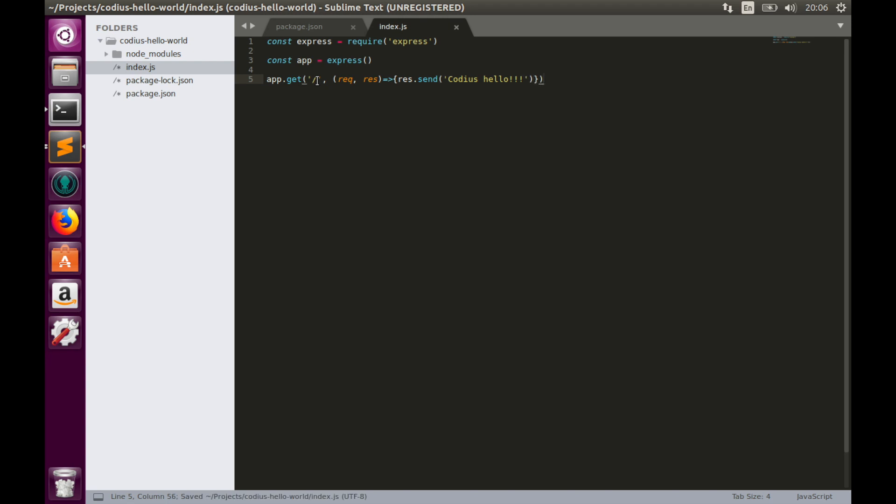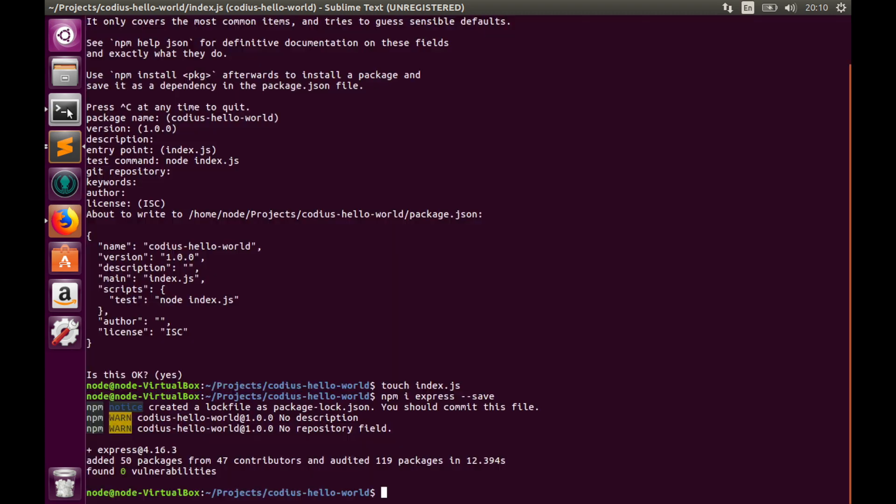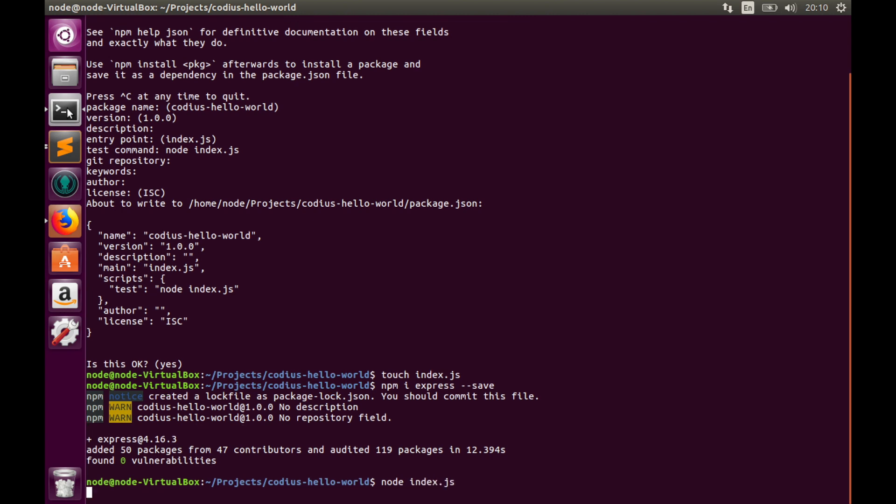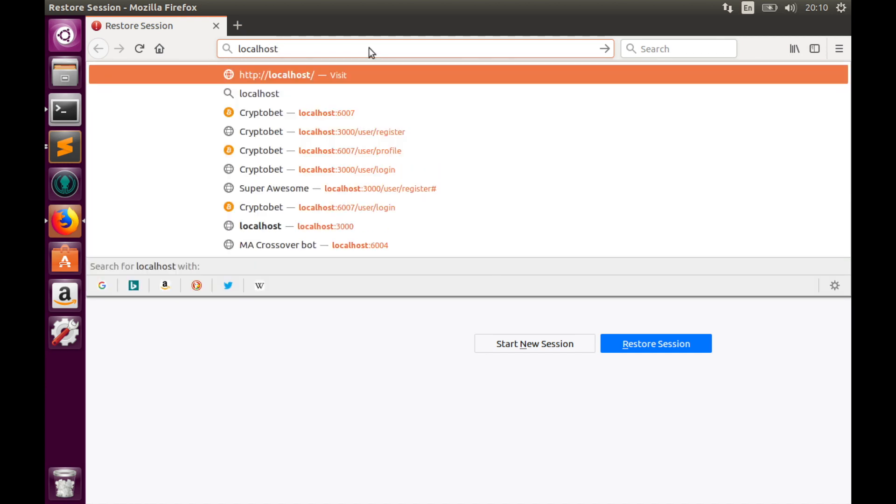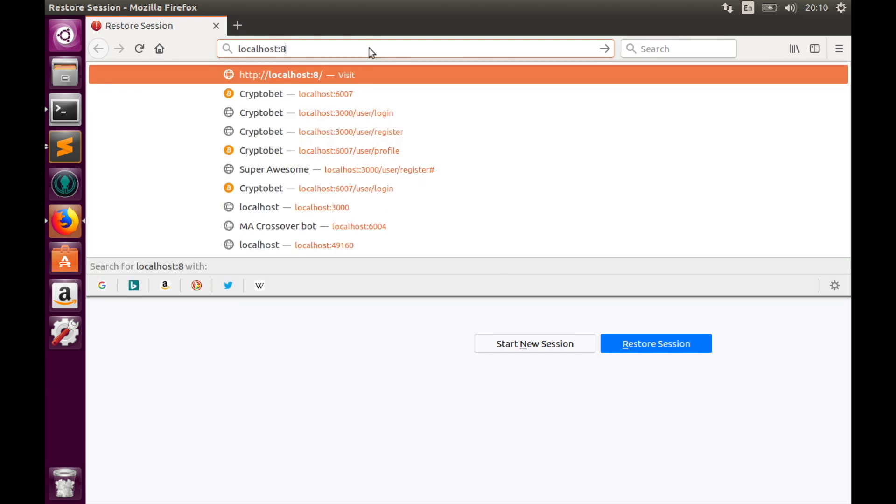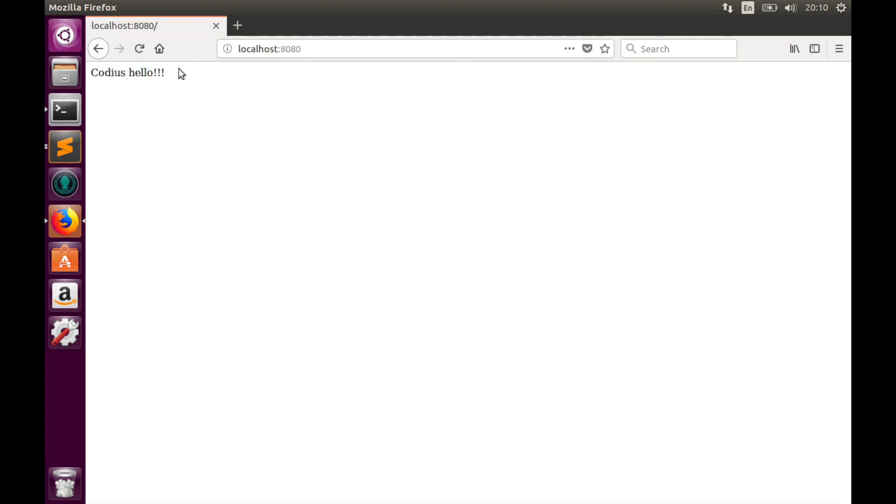And finally we need to listen on some port. app.listen port 8080. Well, this is very simple code for our application. Let's try to run it and test it. node index.js. So we don't have any errors in console. That's good. So let's open a web browser and go to localhost port 8080. And here we see our message codius hello. So first stage is done.